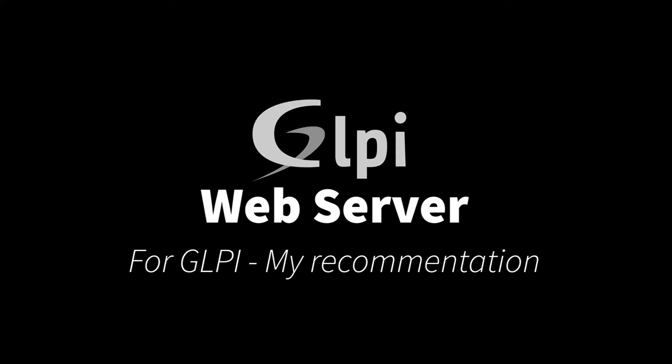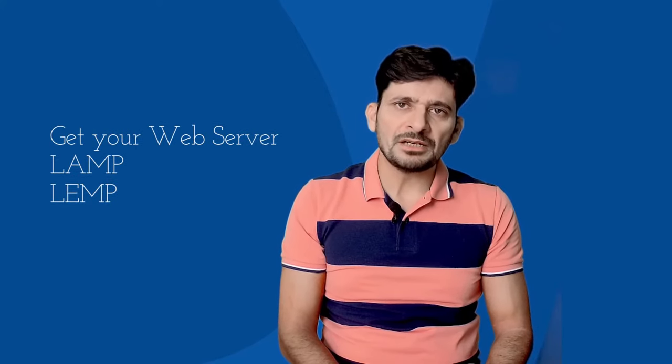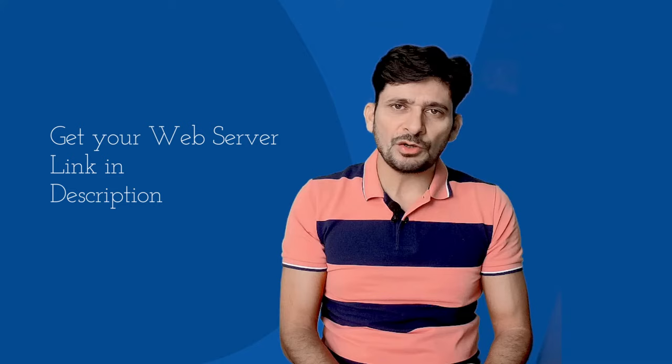GLPI is a web-based application which can be installed on any web server. On Ubuntu server, you can have your LAMP or LEMP server installed. I have provided the link of those videos in the description below. You can go through it and start installing the LAMP server.